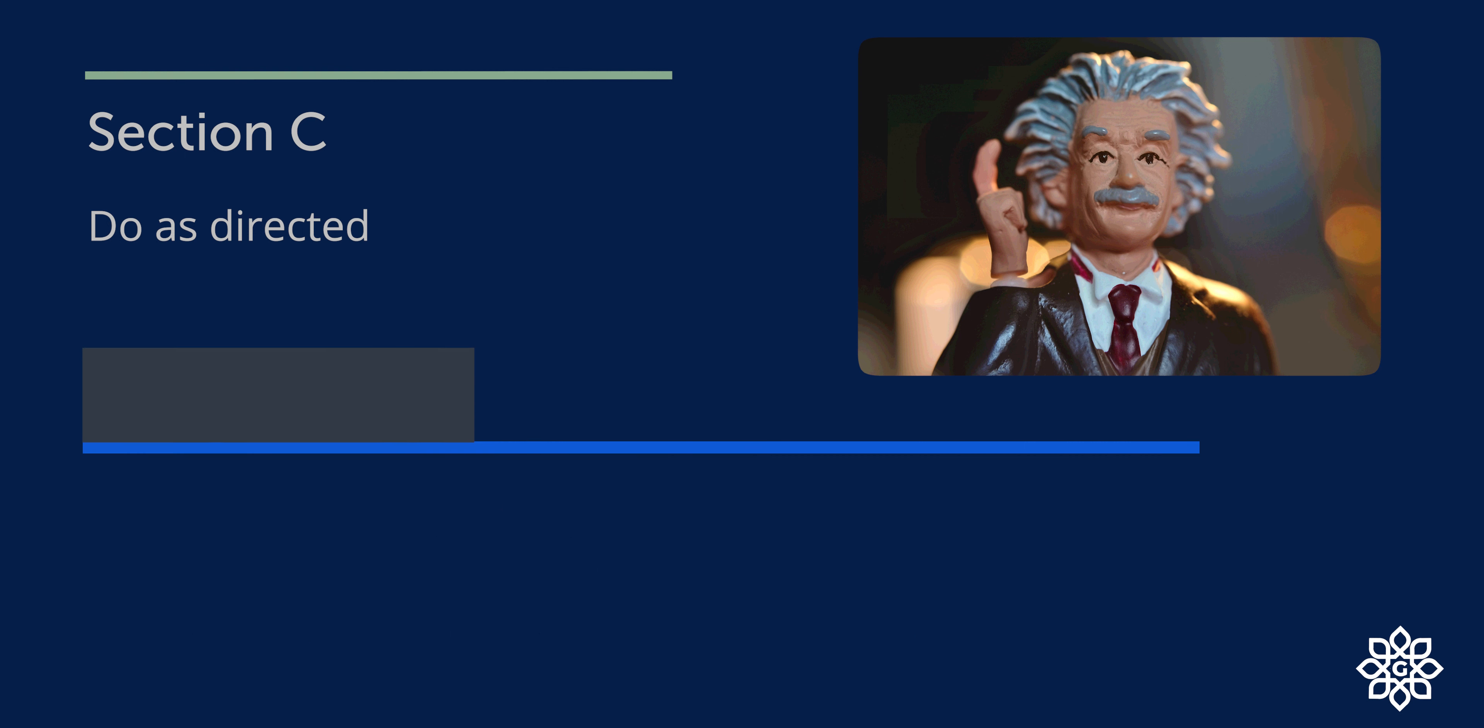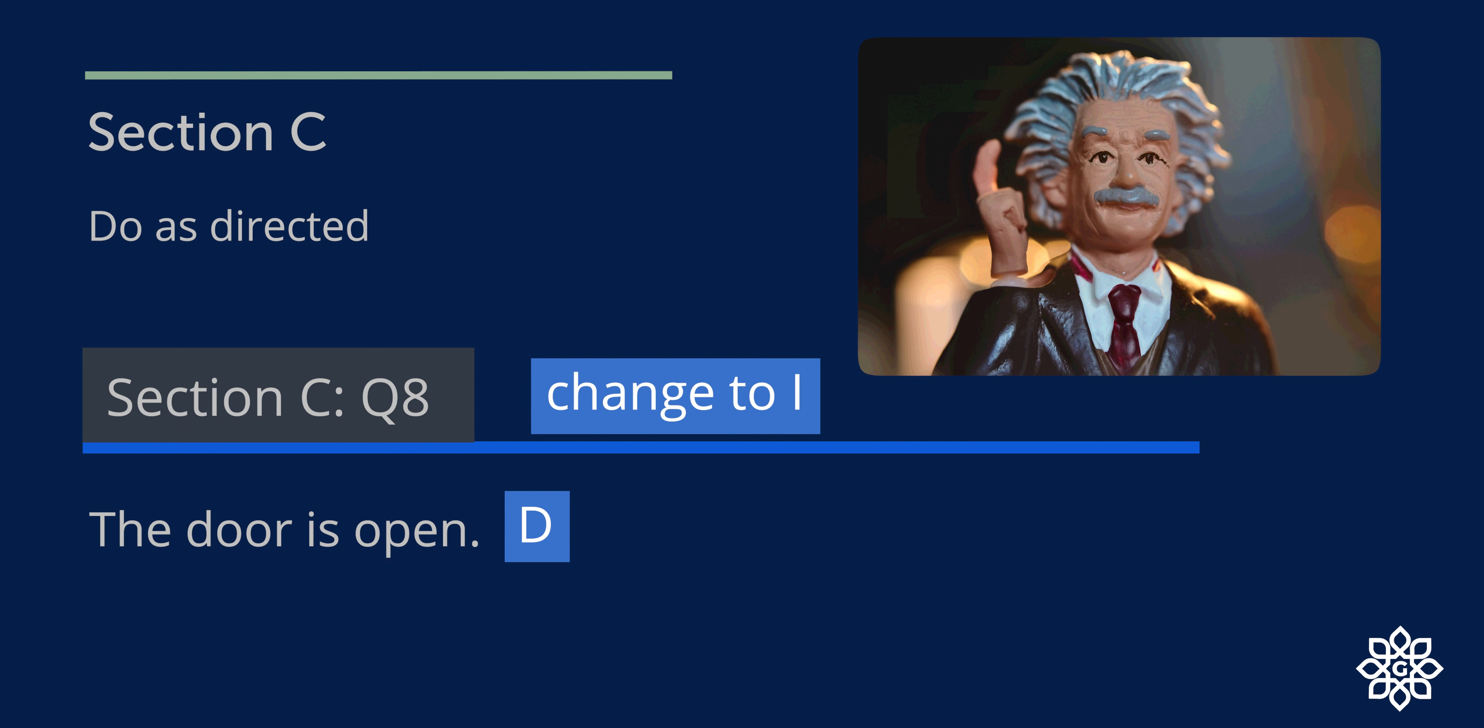Question number eight: The door is open. This is a statement, declarative. Now you need to change it to interrogative sentence. So this can be rewritten as: Is the door open?